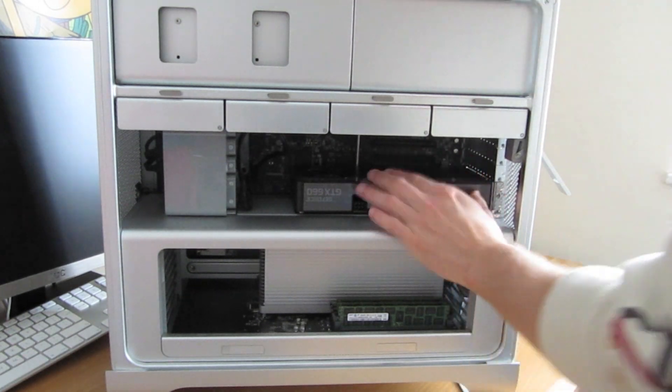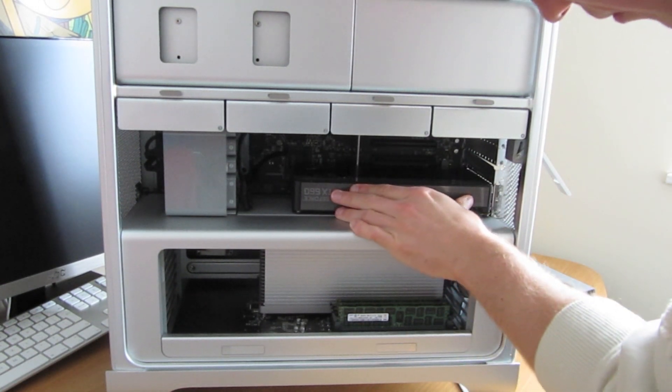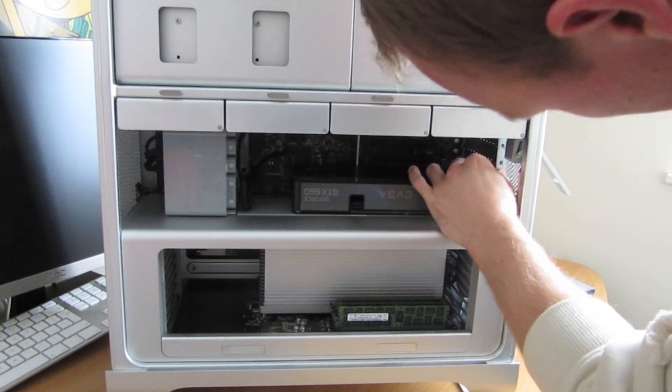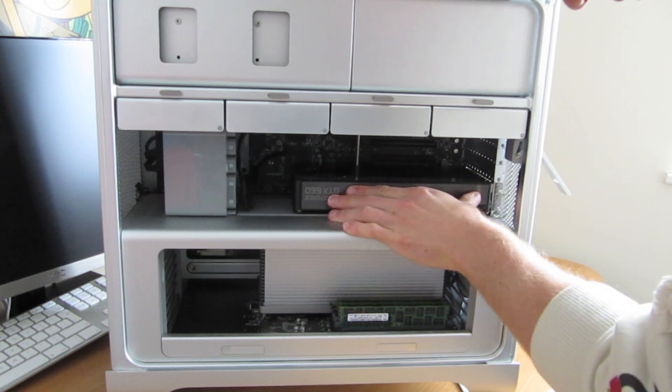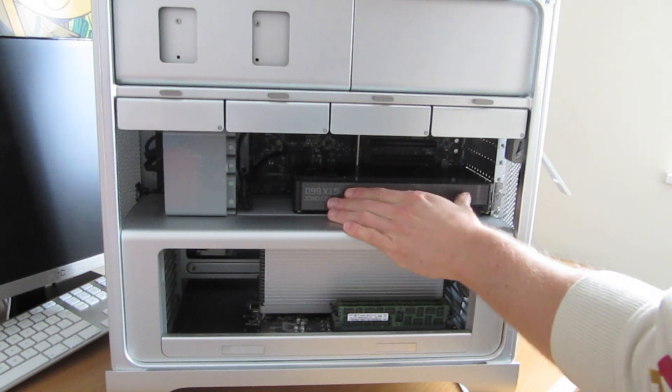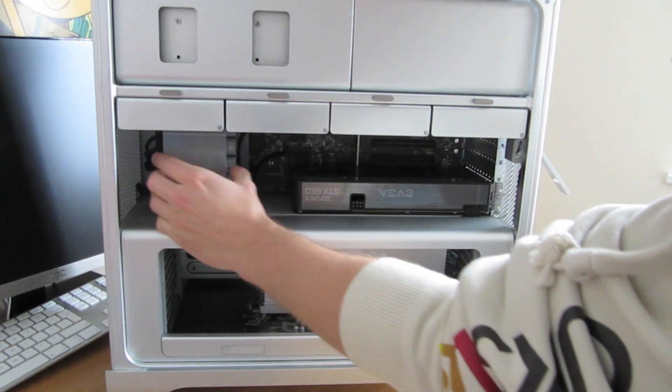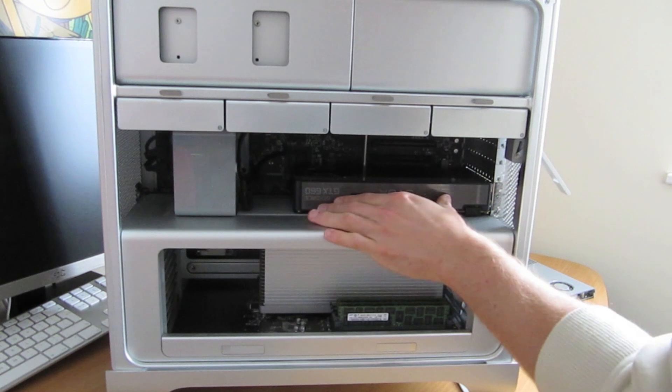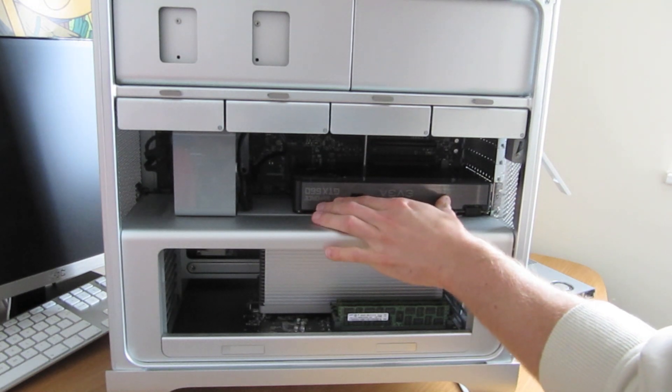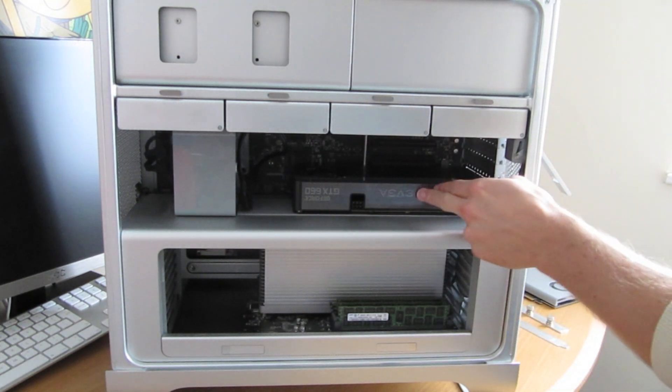There we go. Just give it a nice push, so it clicks all the way in. There we go. Now, we want to put the retention bracket in, and that'll keep it sturdy in place, so it won't wobble about.